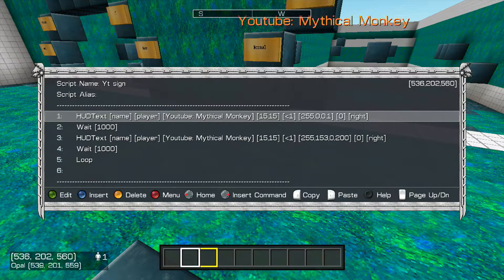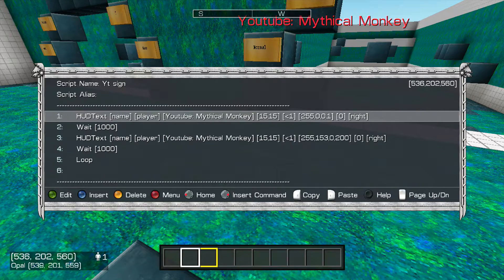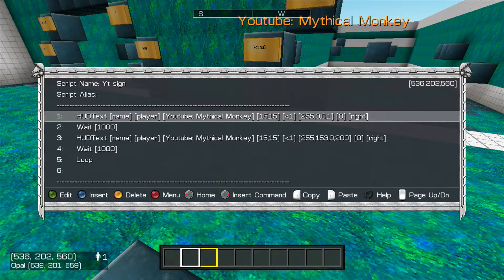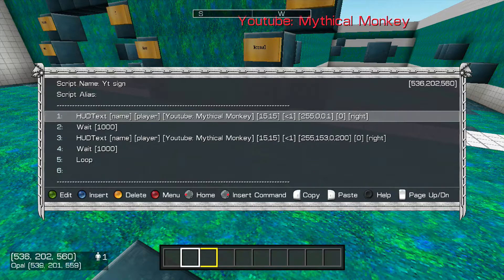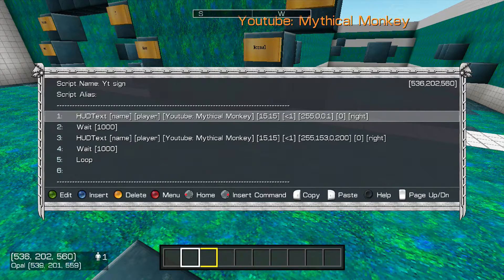And then if you want it where I have it, put it 1515, or you can change it around with all the numbers around the screen. And then I have it with a little colon sign and a 1, or a greater sign and a 1, for making it a little smaller.